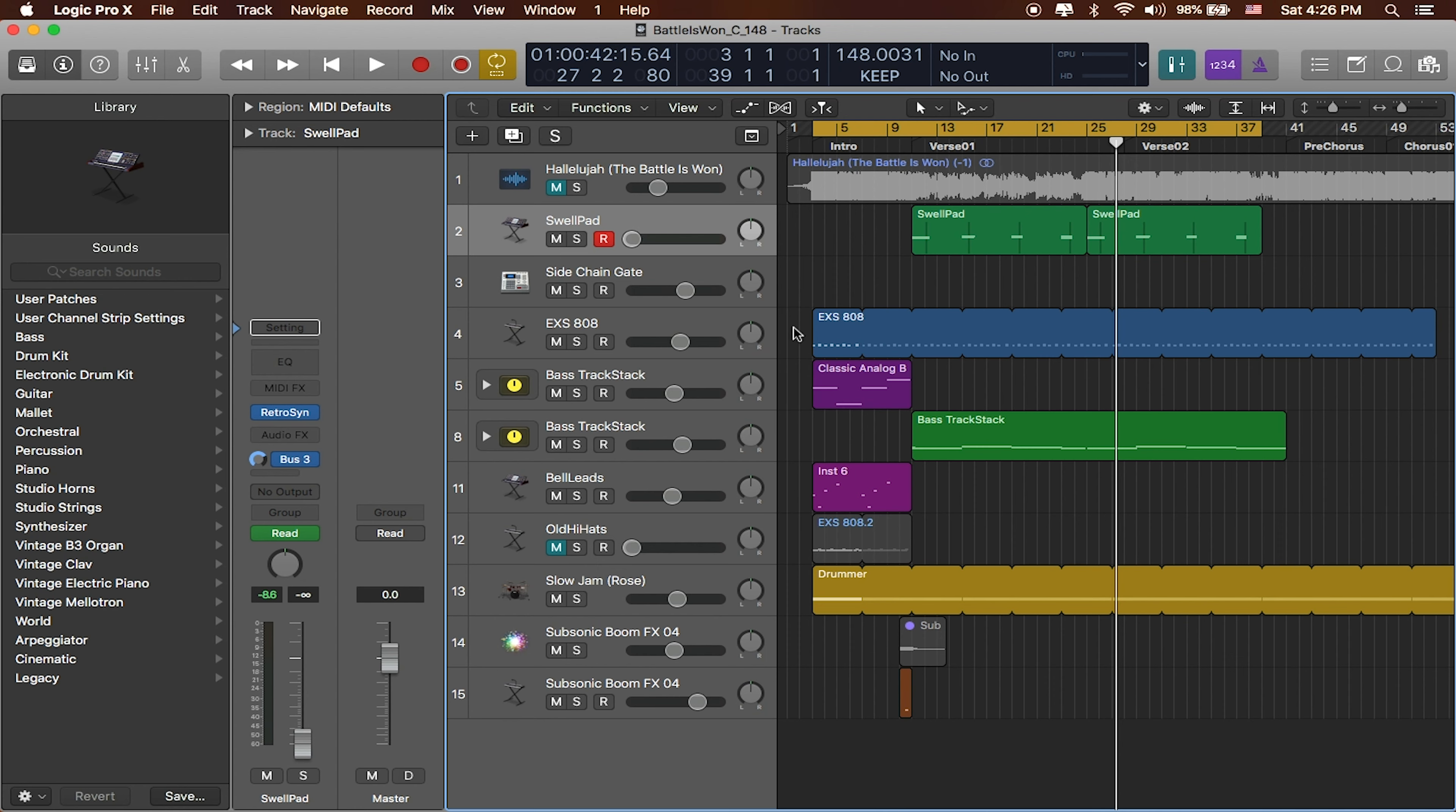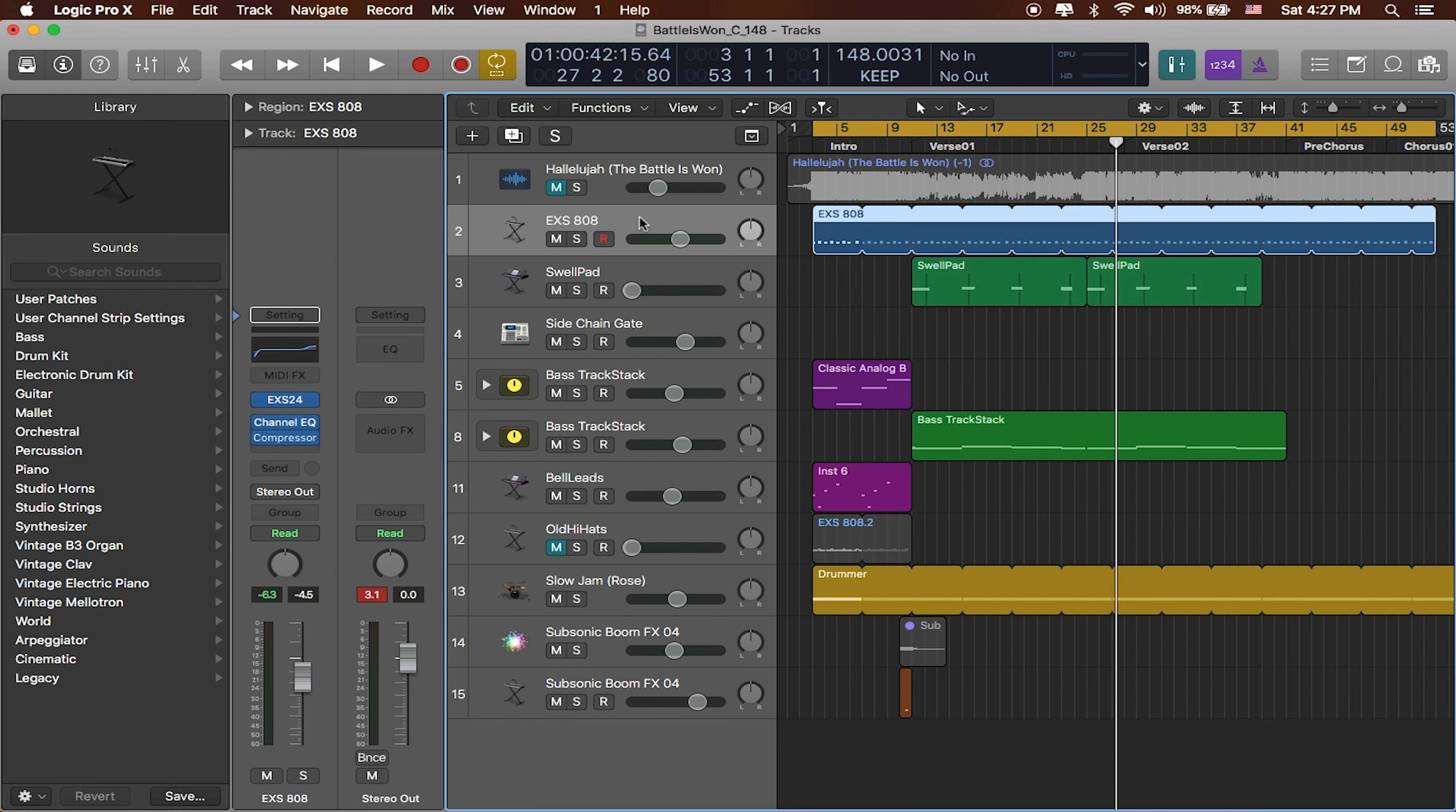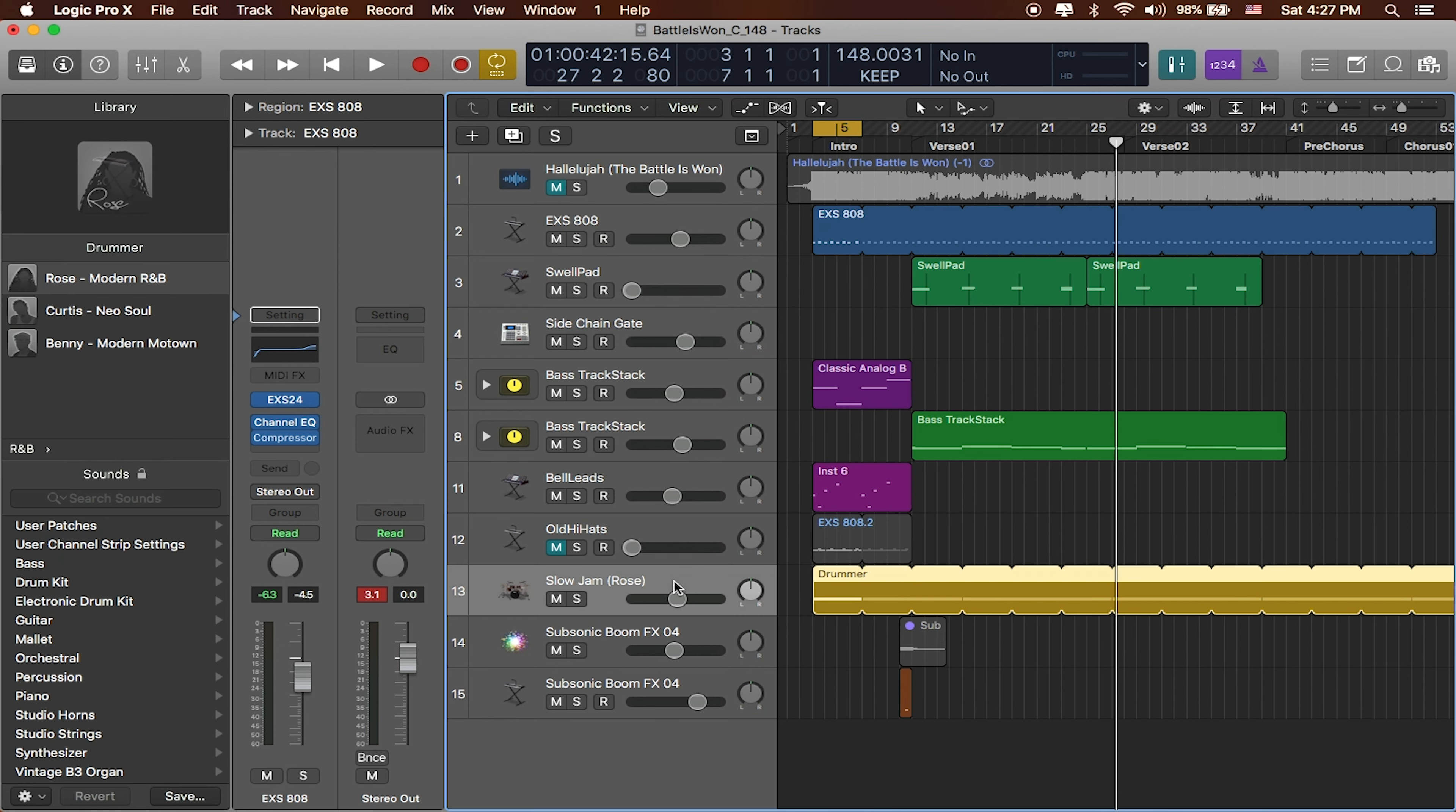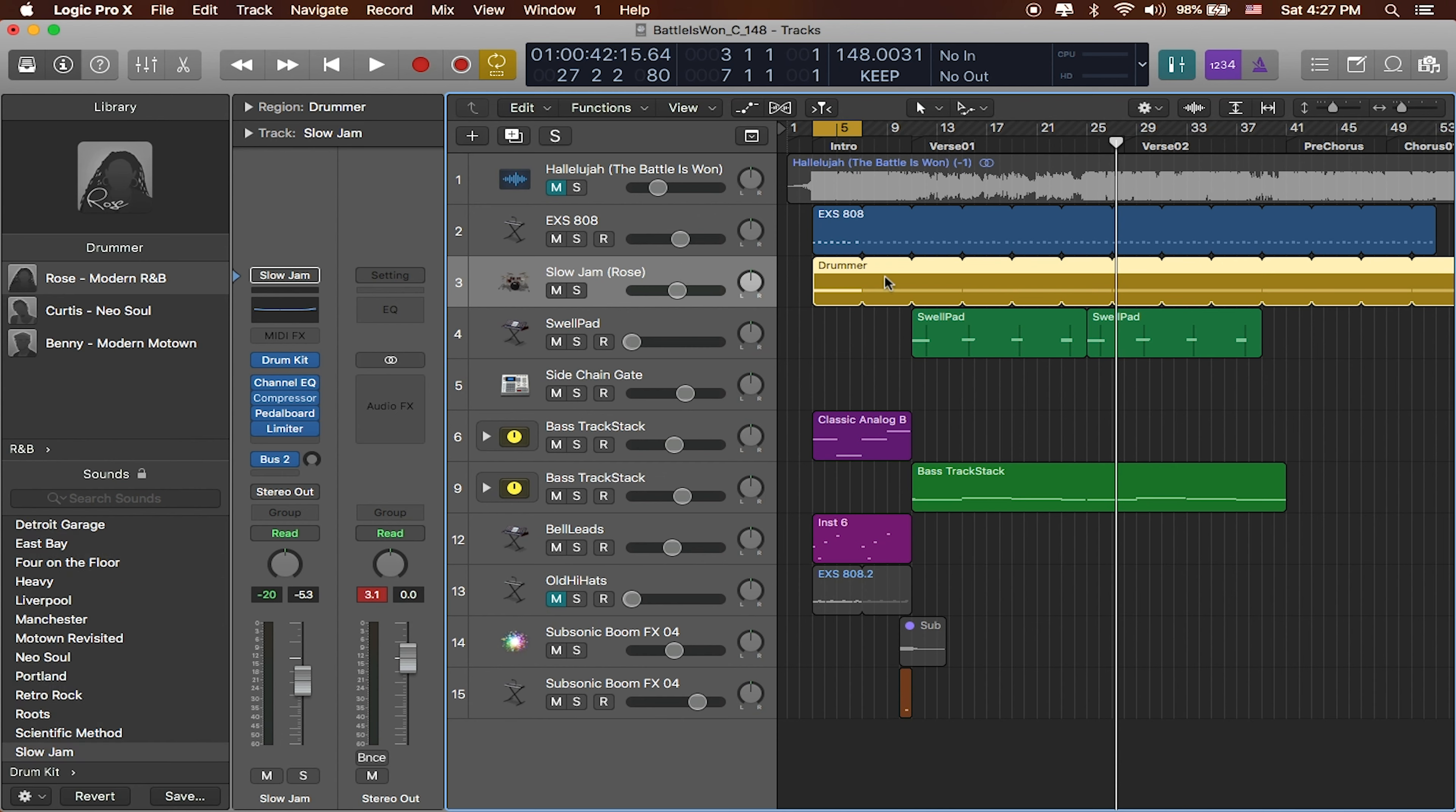So right now I've kind of been adding things here and there and letting them kind of get organized, but I'm going to start by just grouping all of my stuff together. So I'm going to go ahead and get my drums together. I've got my 808 up top, I've got my slow jam right over here. My Rose is playing my hi-hats and percussion over here.